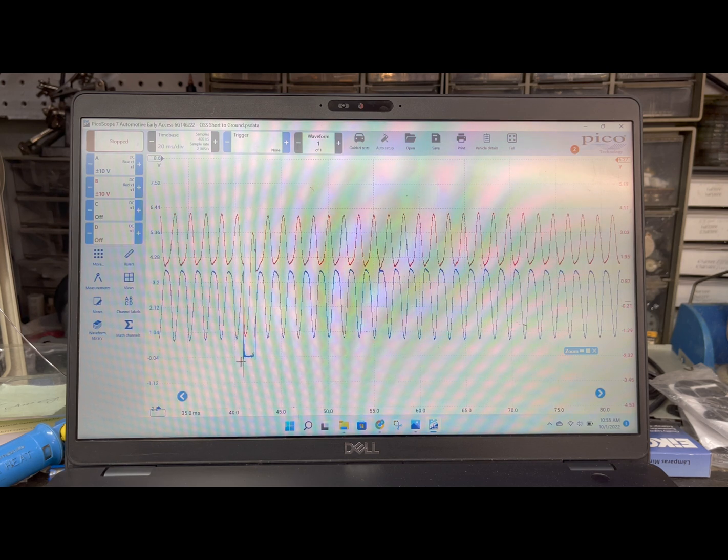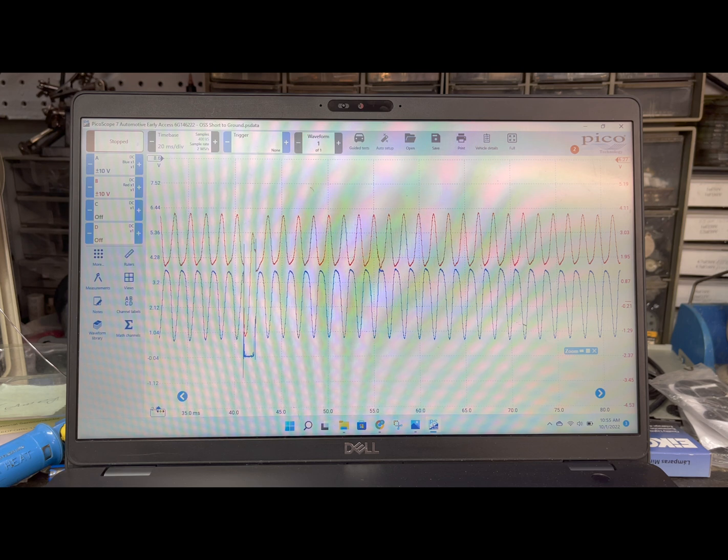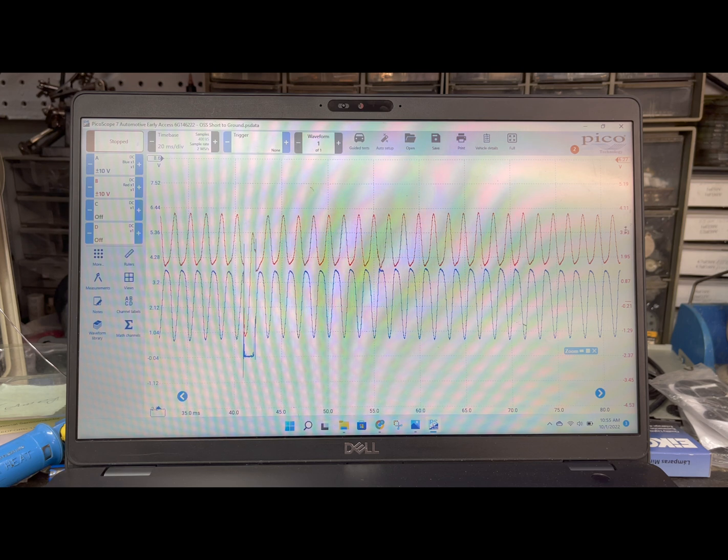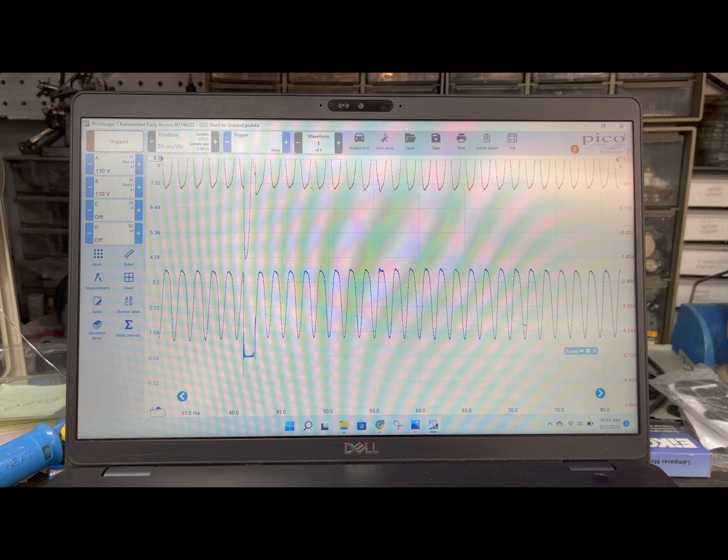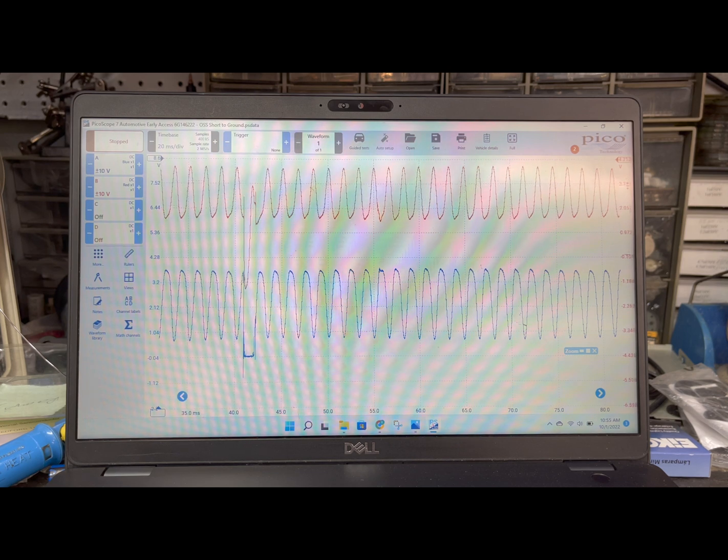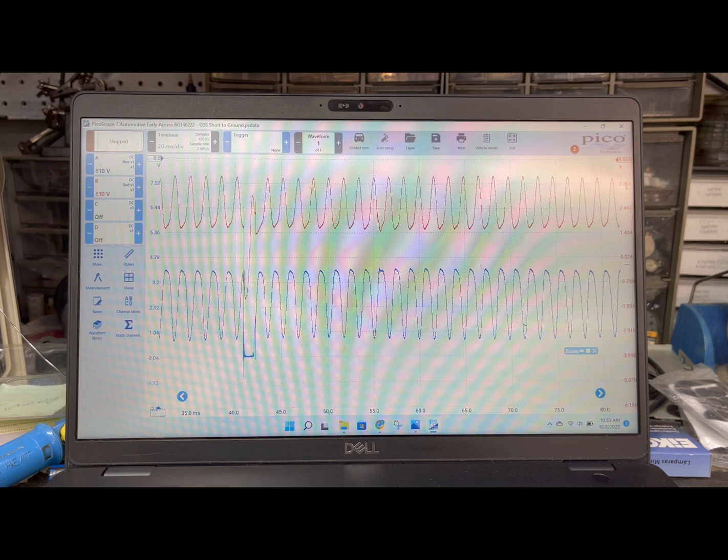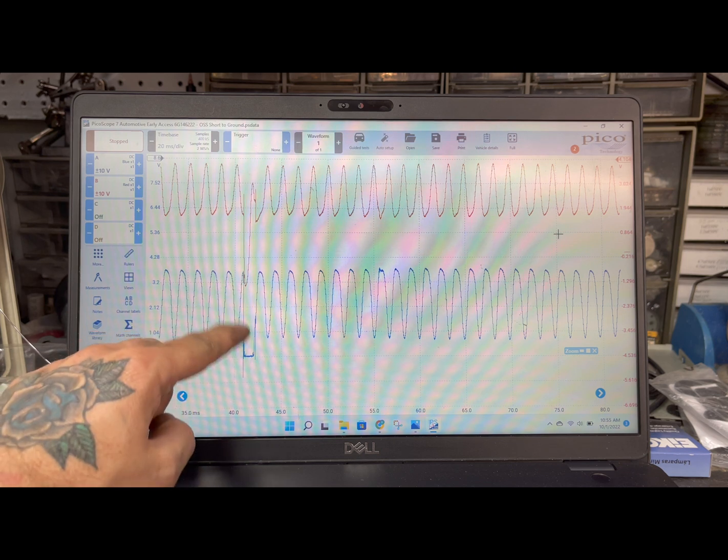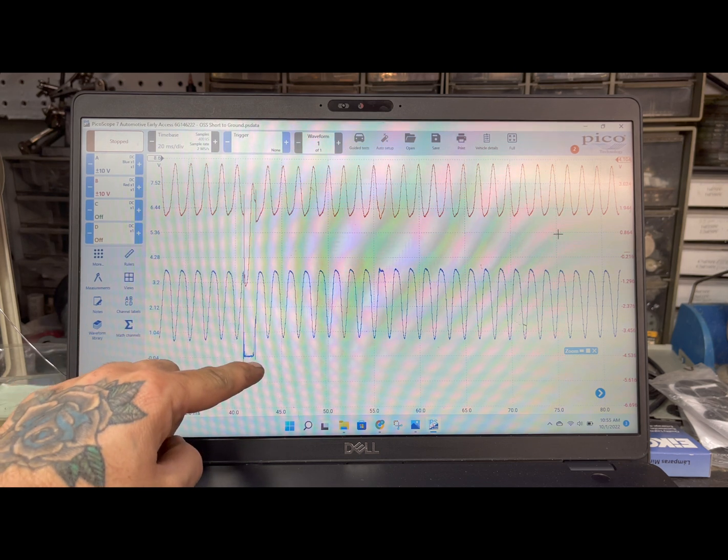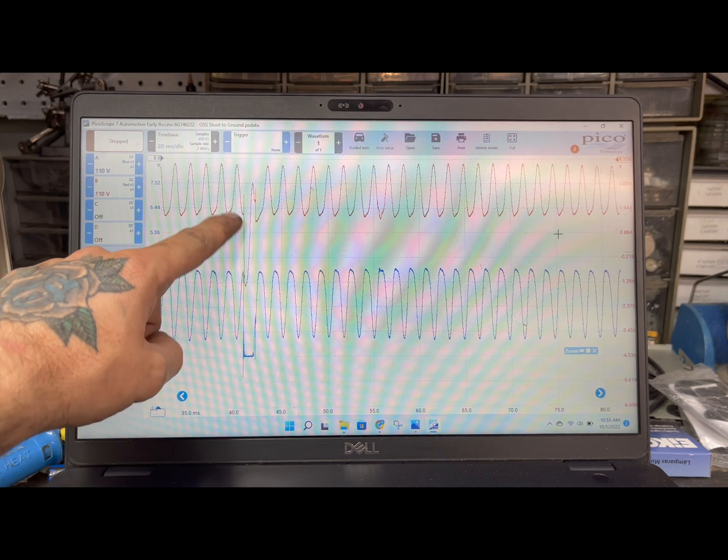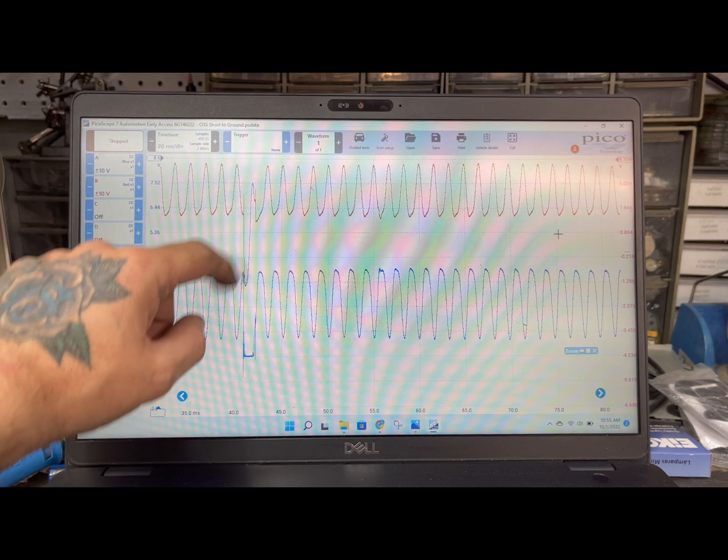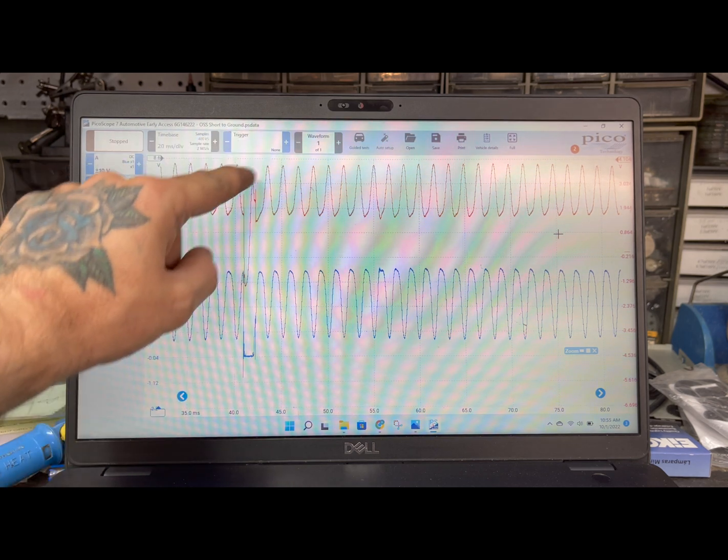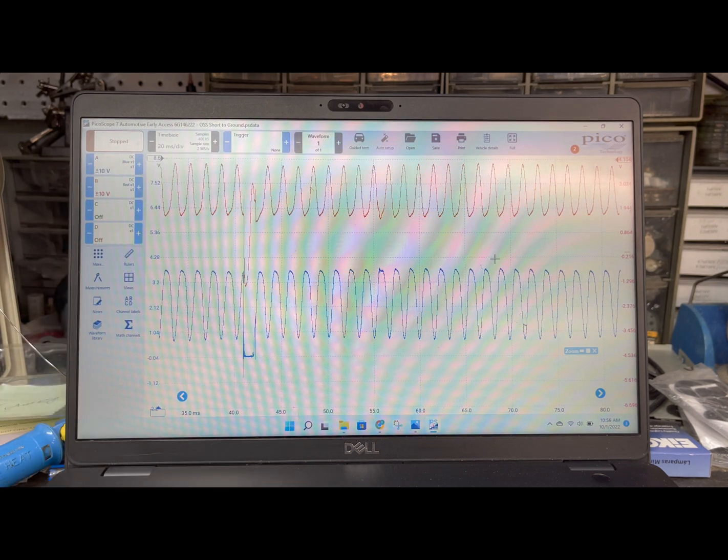This right here is a short to ground and as you can see it's only on the blue trace which is our ground circuit and as you can see when this shorts to ground it drops my bias voltage off. So I lose my bias voltage which causes this strange little spike here.